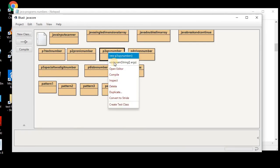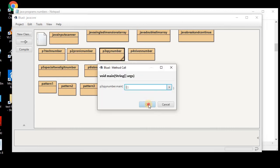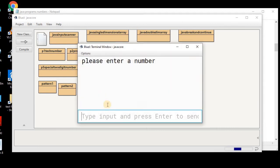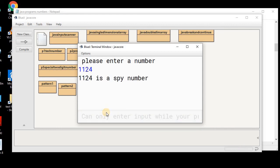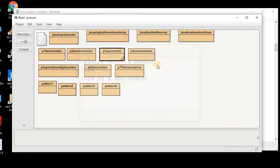So, this is a SPI number. Let me input 1124. So, you can see 1124 is a SPI number.